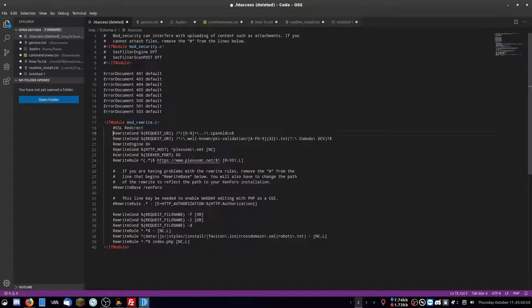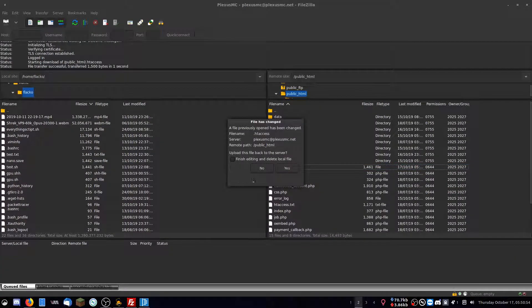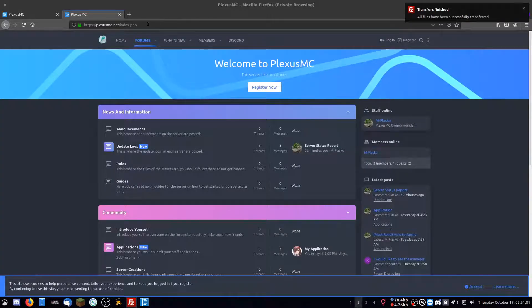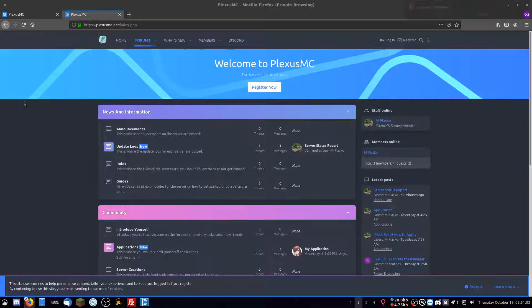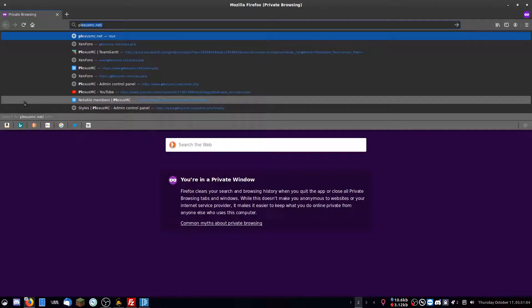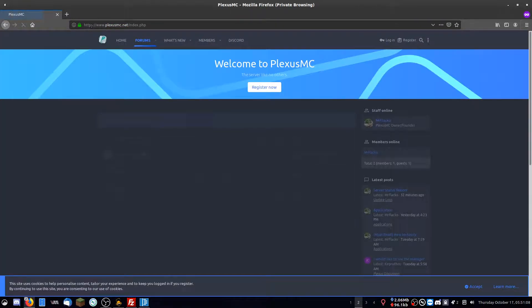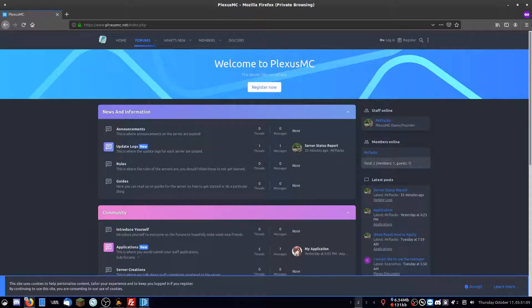So I uncommented those. I'm going to save the file and now I'm going to upload it to my FTP. Now if I go back to here and make a new private window, search plexismc.net, it automatically redirects me to HTTPS.